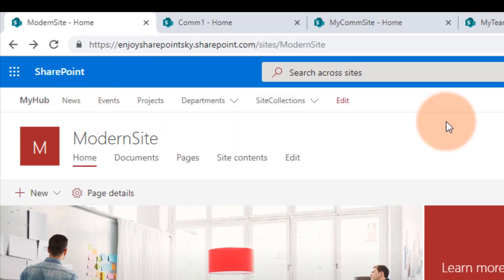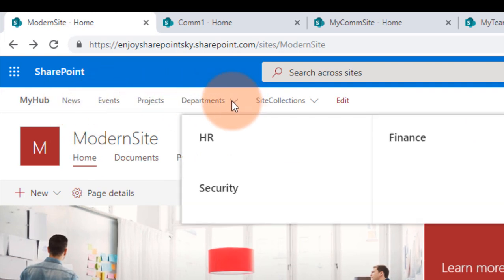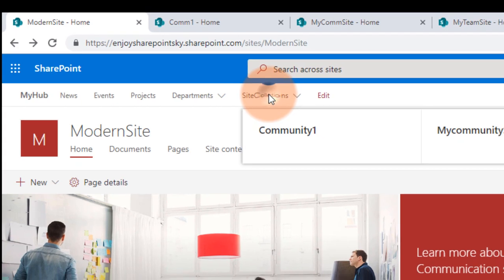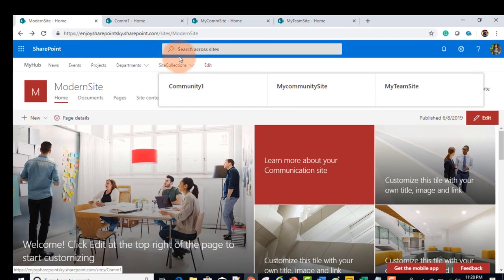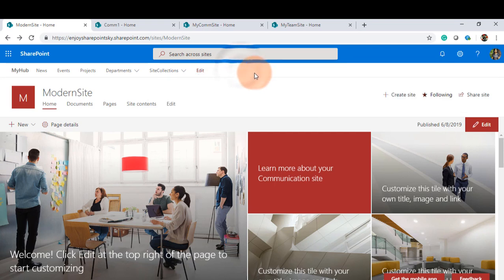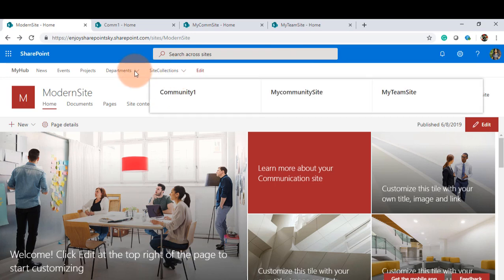I have added some headers and some URLs — News, Events, Projects. Under Department, I have a few sub-departments like HR, Security, Finance, and IT. If you want, you can add a few more sublinks under HR, Security, Finance, and IT. I also have site collections with their URLs, showing how many sites are associated in the hub: Community One, my Team Site, and my Communication Site. It's like a mega menu kind of thing.